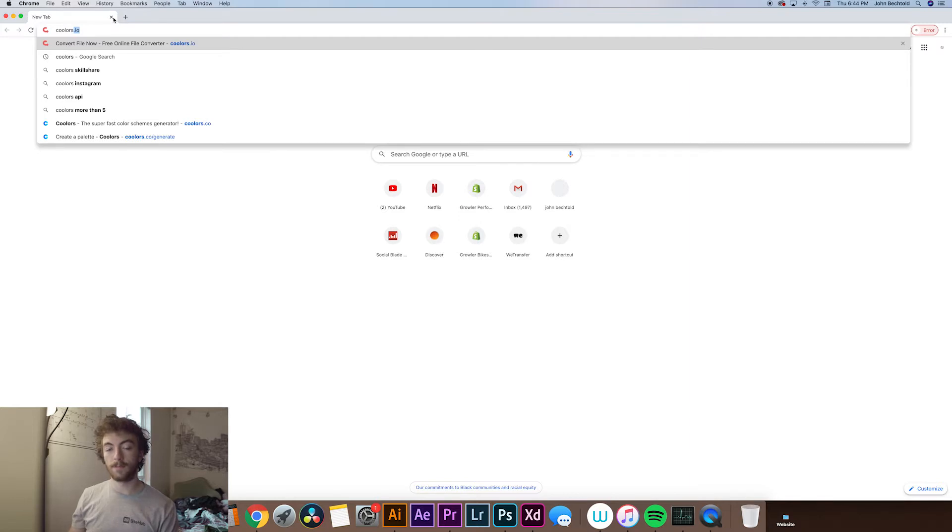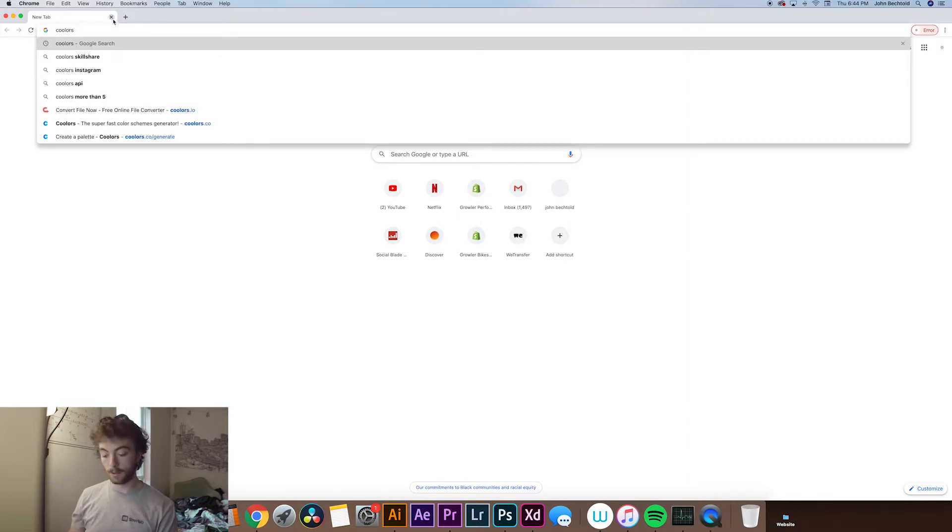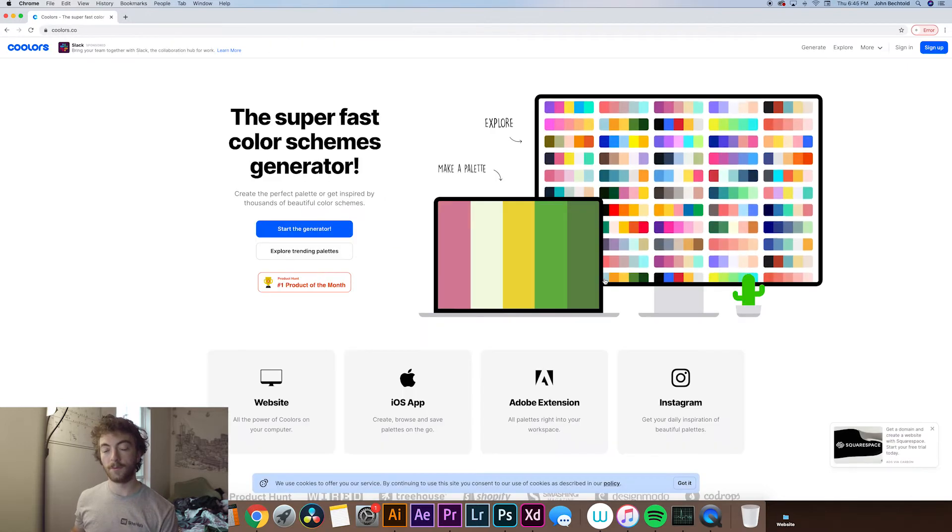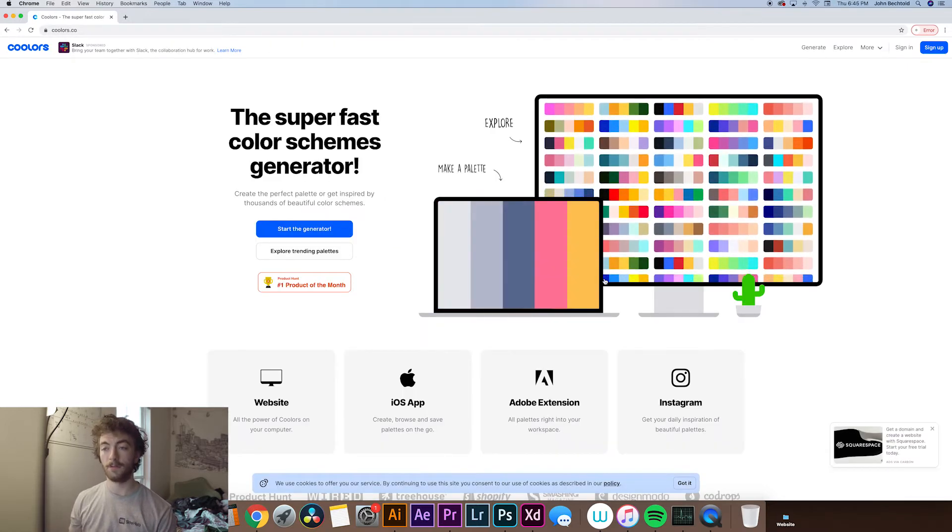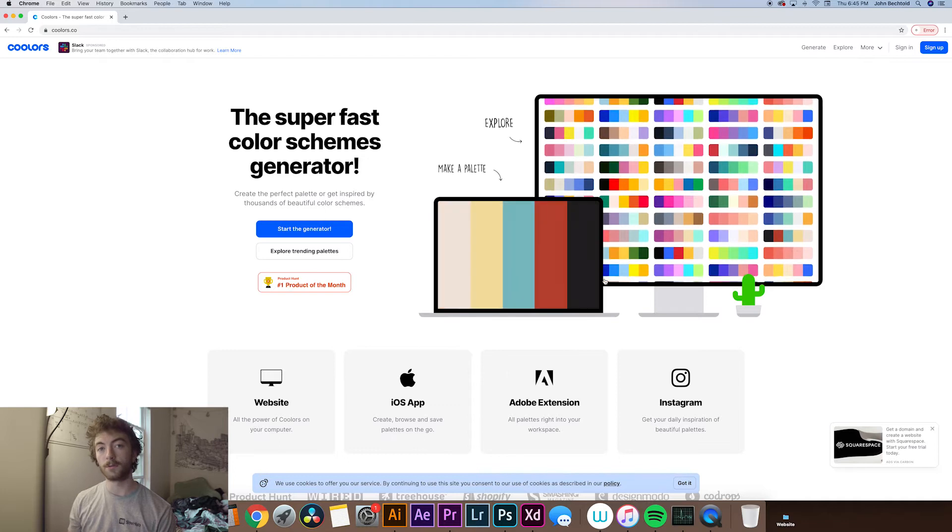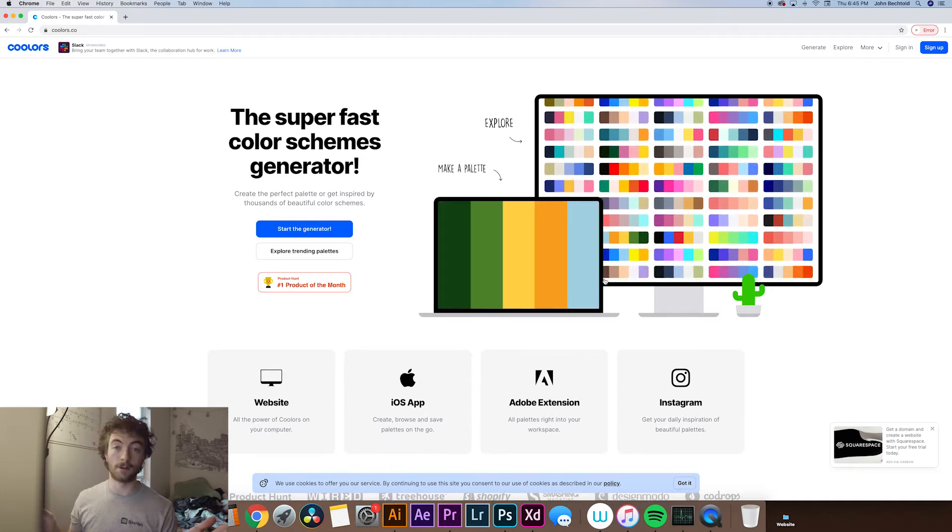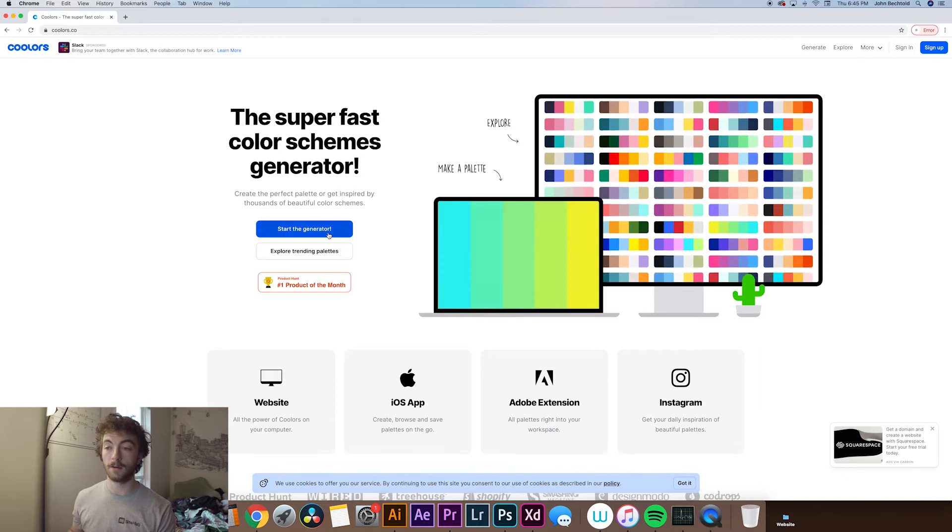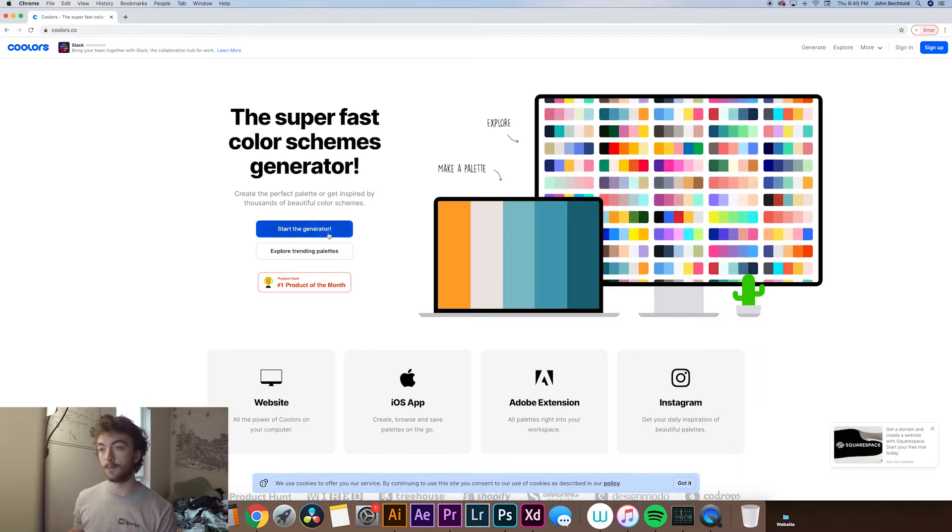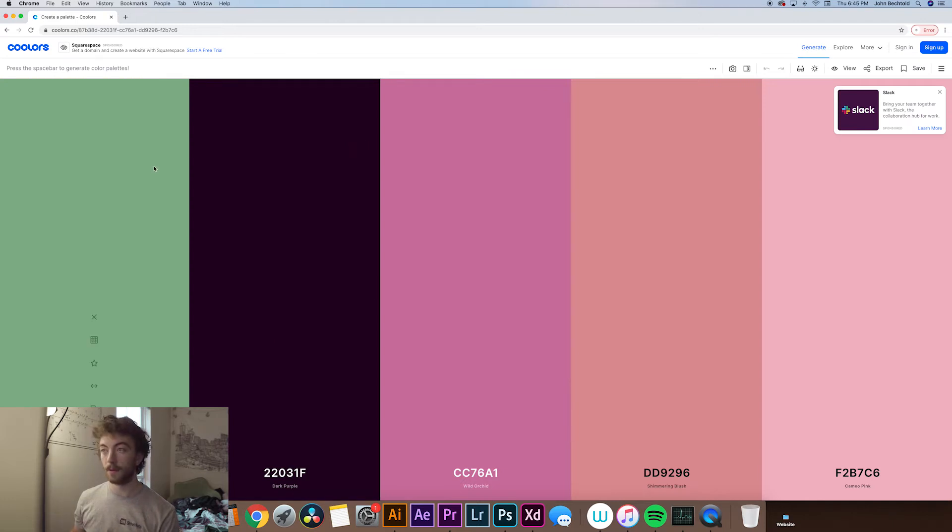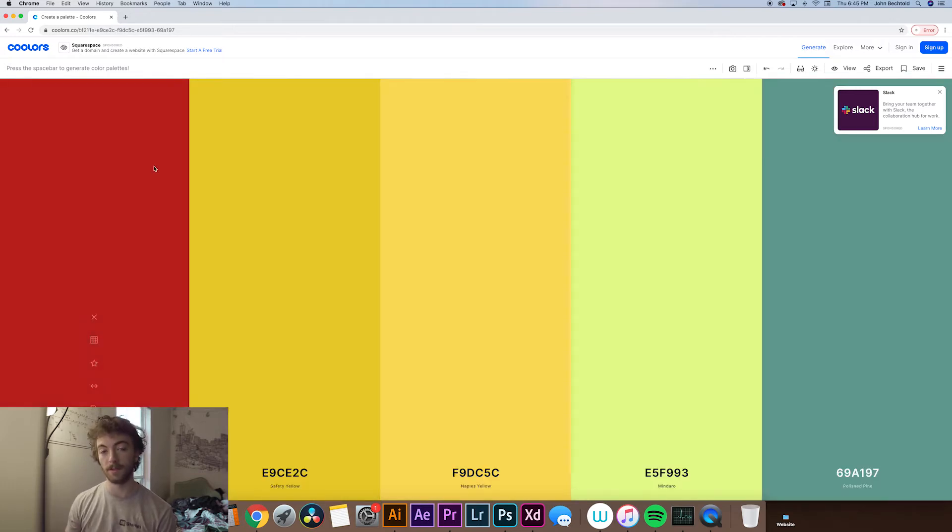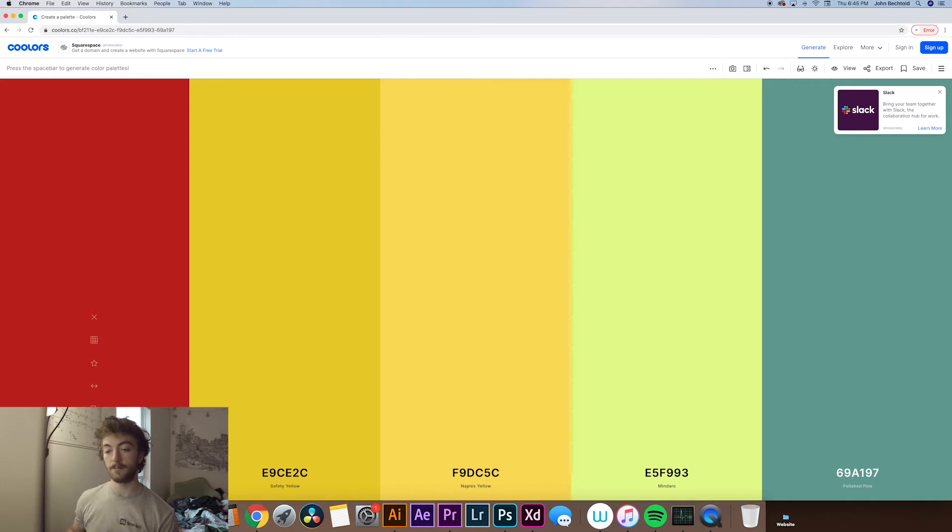So the first one we're going to look at is one that I've actually shown on this channel before. It's called Coolers. Coolers is a really fun one. If you don't really know the exact direction that you want to go with your color palette, it helps you quickly generate a bunch of basically random colors that could potentially go together. So once you get to the website you just hit start the generator and then this screen will get pulled up and you'll see you have five different colors that are randomly generated on the screen. And to quickly shuffle through them you basically just hit the space bar and it'll rapidly change them.